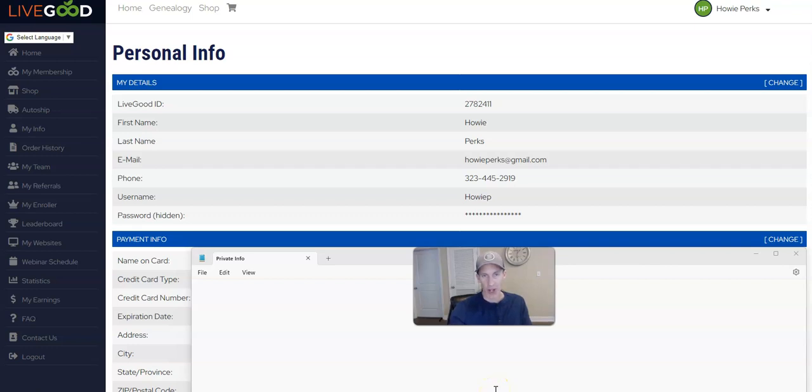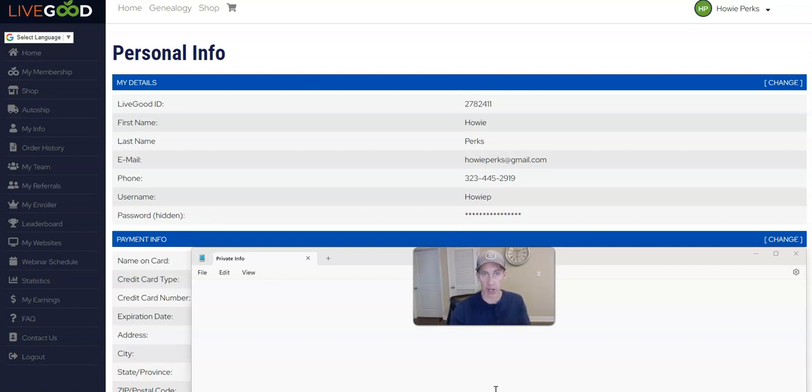In this video, I want to help you find where you can change your username and password in case you want to change something within your LiveGood account.